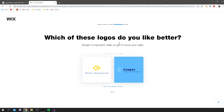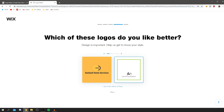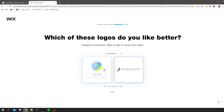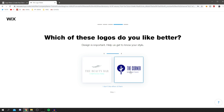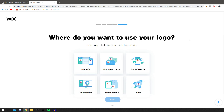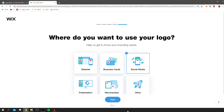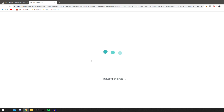Now it's giving you pairs of logos and asking which you prefer, to help generate ideas for you. I prefer the one on the right, so I'll select that. Then it asks where you want to use your logo — website, presentation, merchandise, social media, etc. For me it's social media, so I click on that and then click 'Next.'